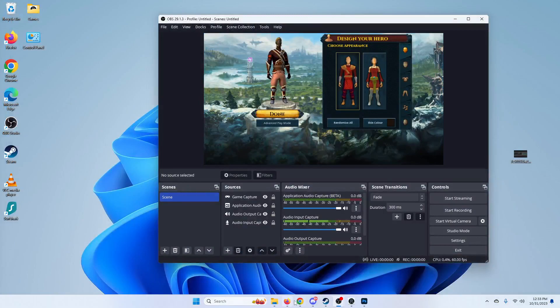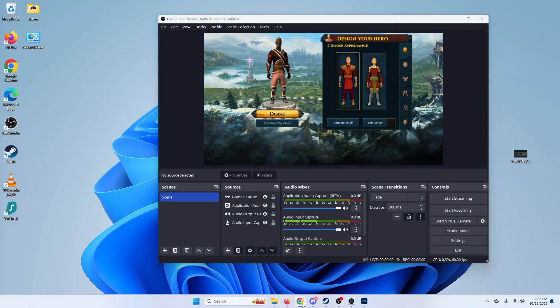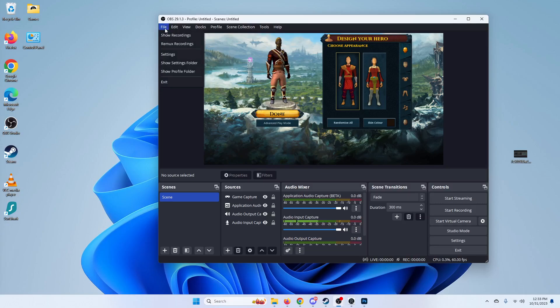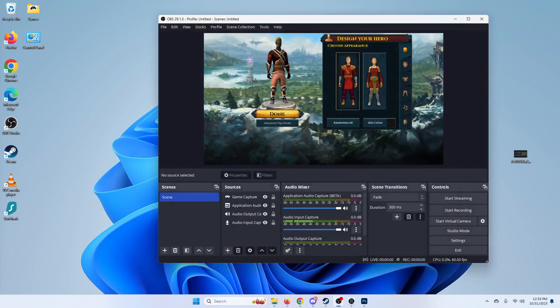So those are the solutions for OBS. I don't think there's anything else that I can think of. Nope, I think that's it. I think I showed everything that I needed to. I hope this video helps you.